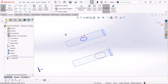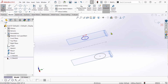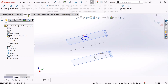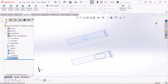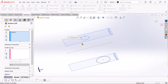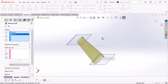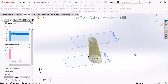Now we learn about lofted surface. Go to surface and click exit. Click lofted surface. Select the first profile and the second profile. Now see, the lofted surface is created between the two sketches.